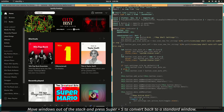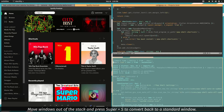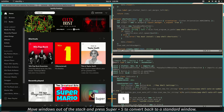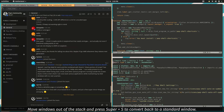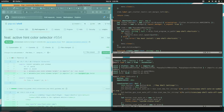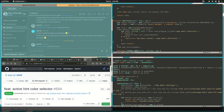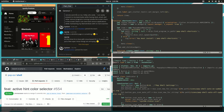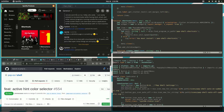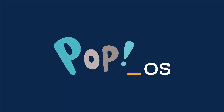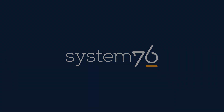Move windows out of the stack and press Super Plus S to convert back to a standard window.